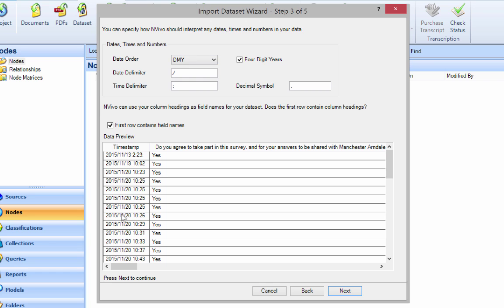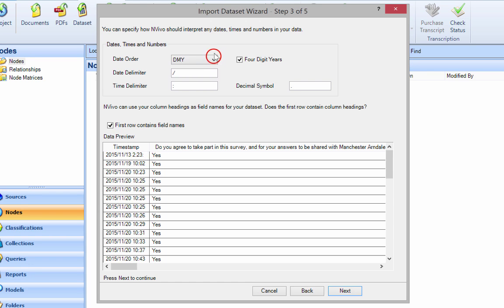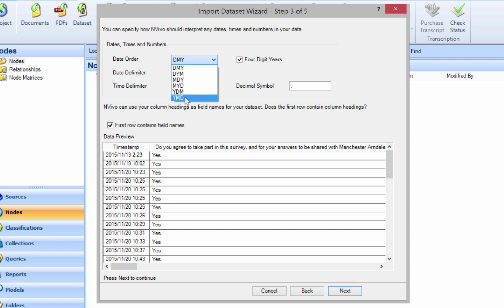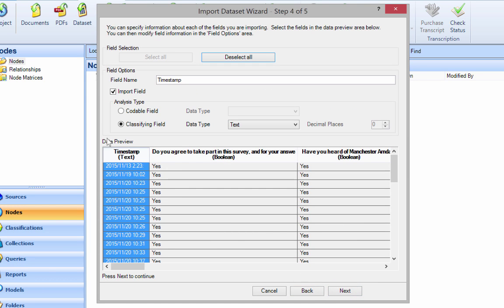Now the date order here - we've got a timestamp at the start. That's saying day, month, and year, but if you look at 2015-11-13, that's year-month-date. So select Y-M-D at the very bottom and click Next.